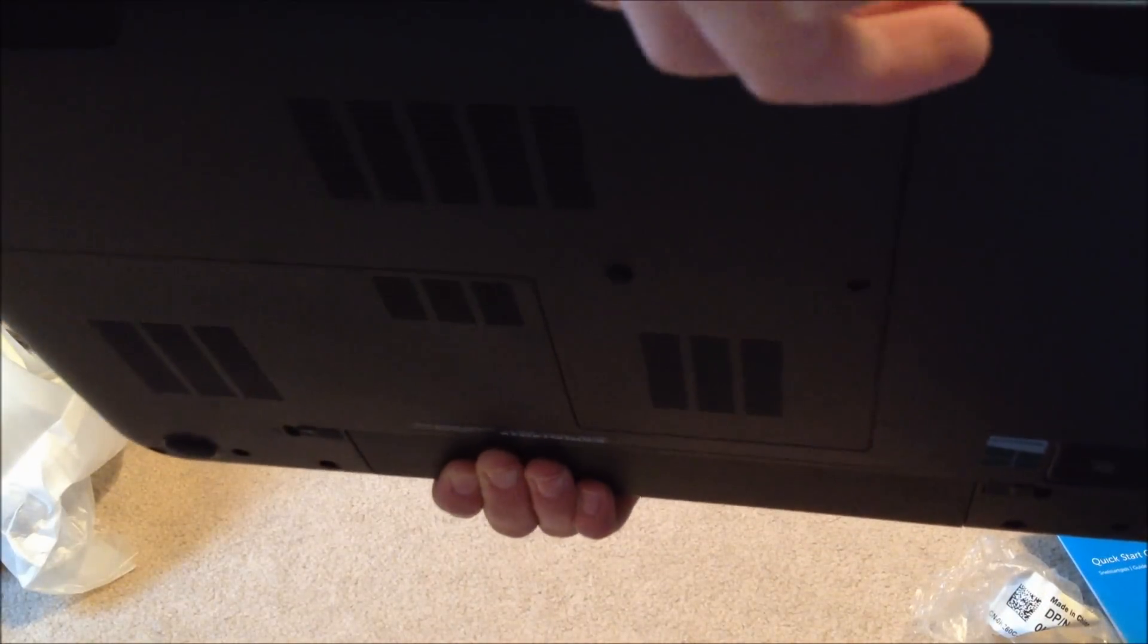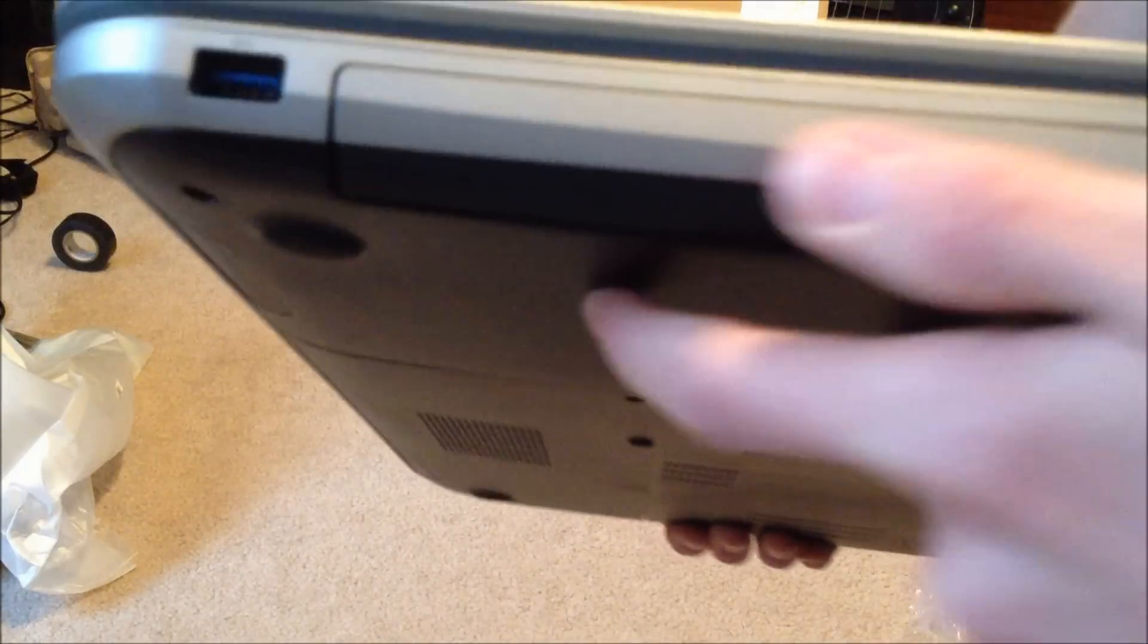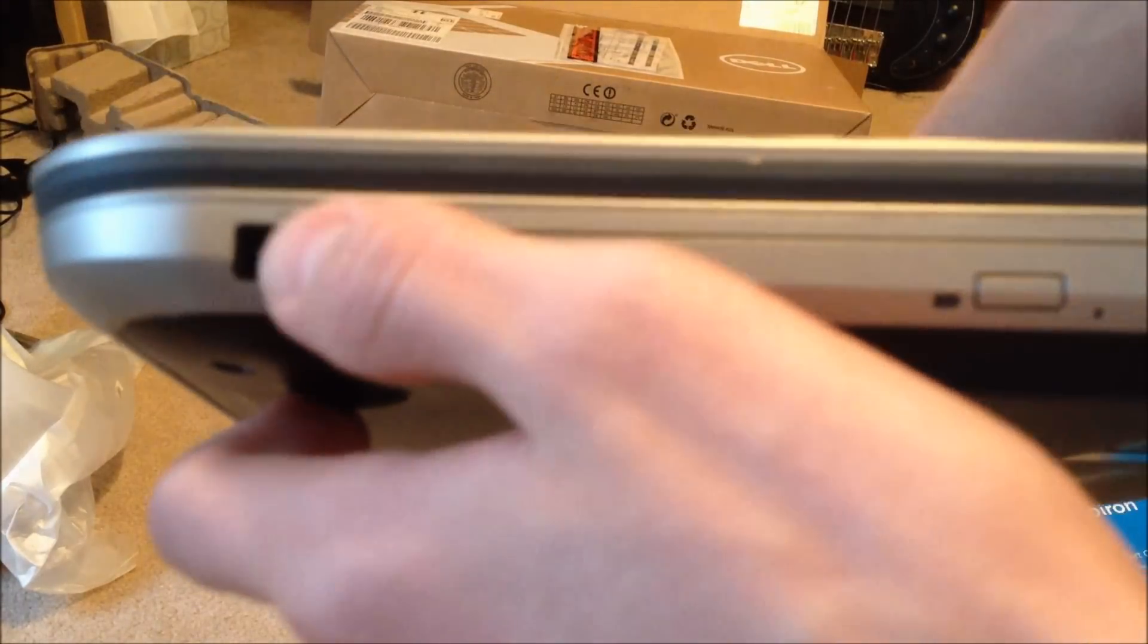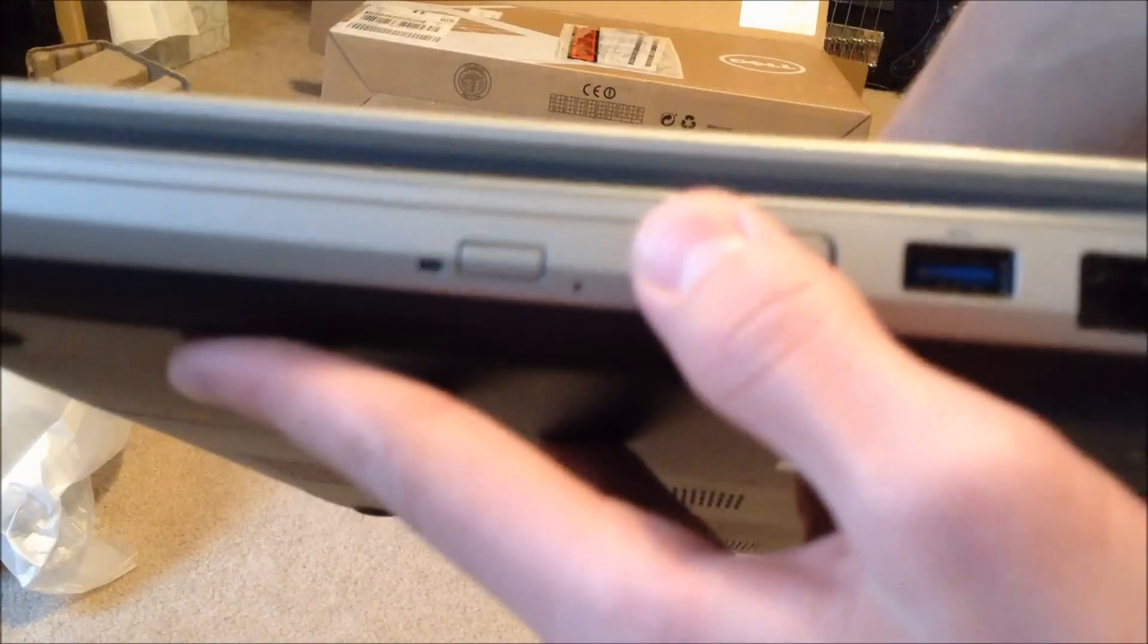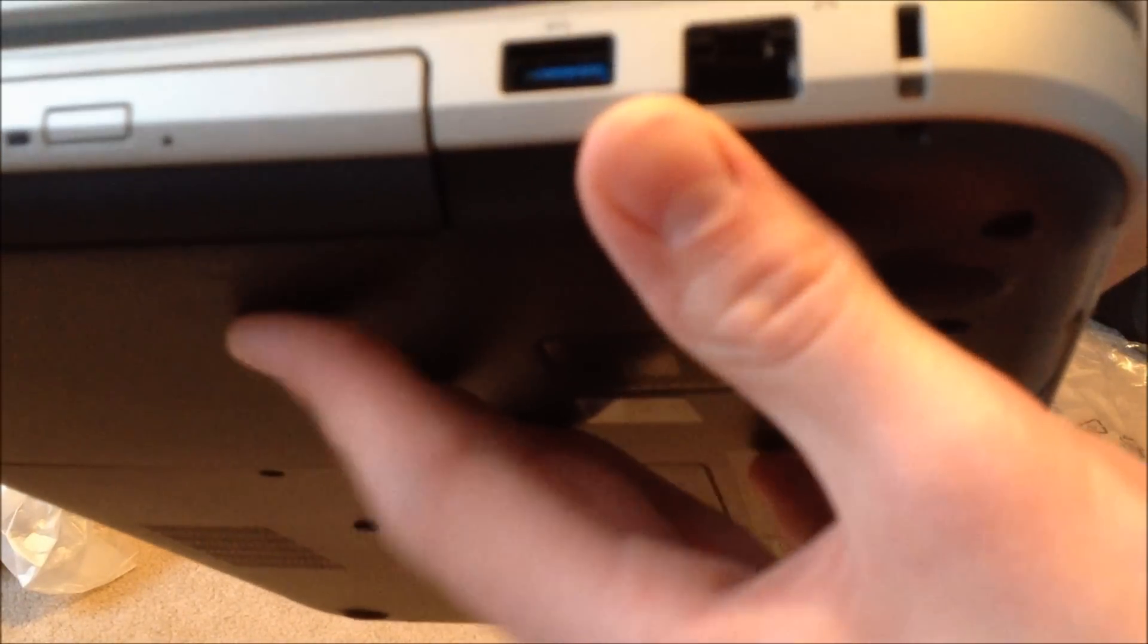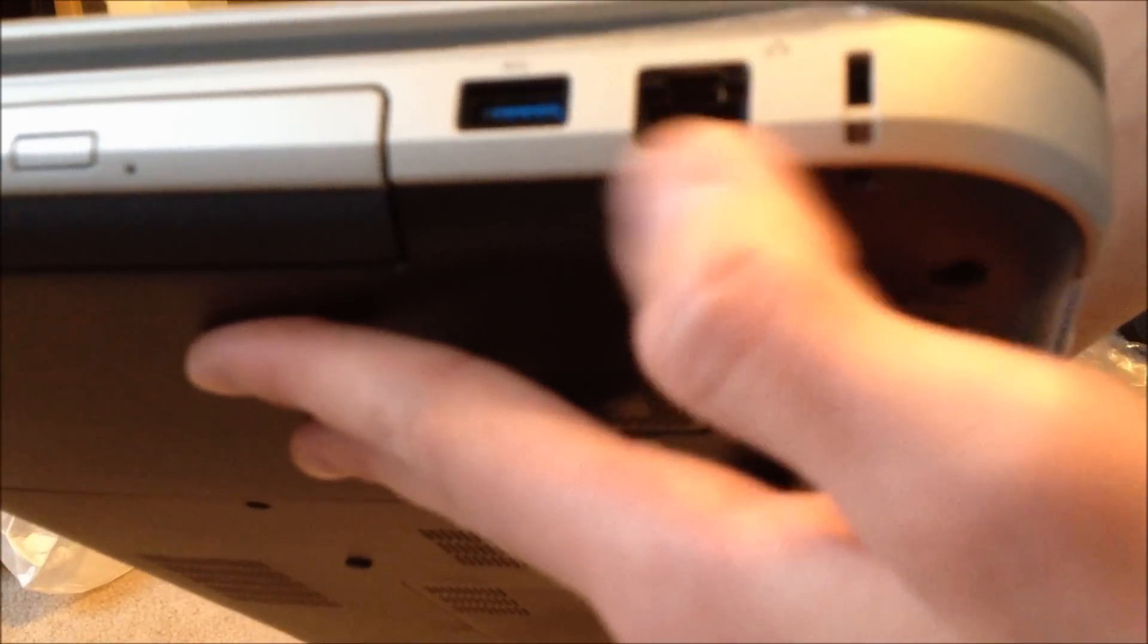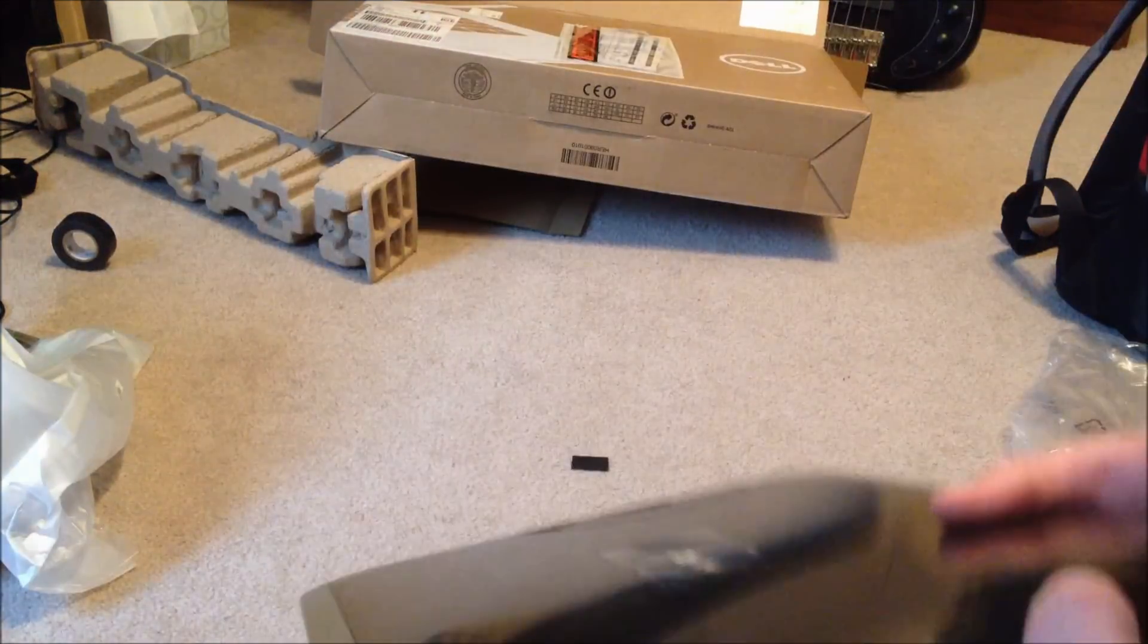We'll move along to the right side now. On the right side you have another USB 3.0 super speed port, your DVD drive, as well as another USB 3.0 port, your gigabit ethernet port, and a Kensington lock.